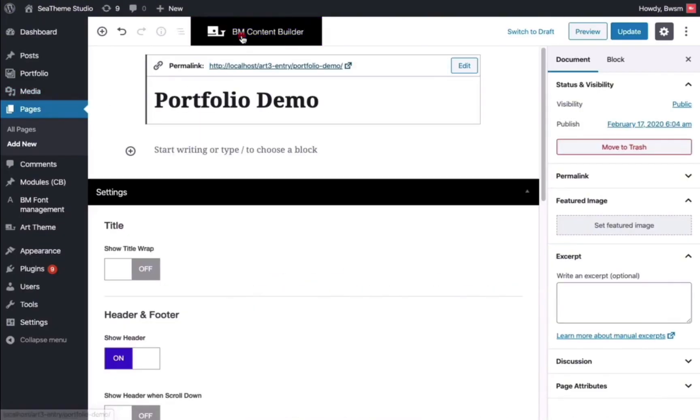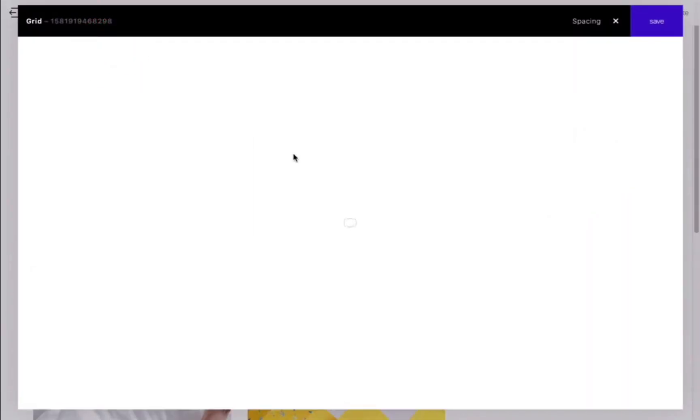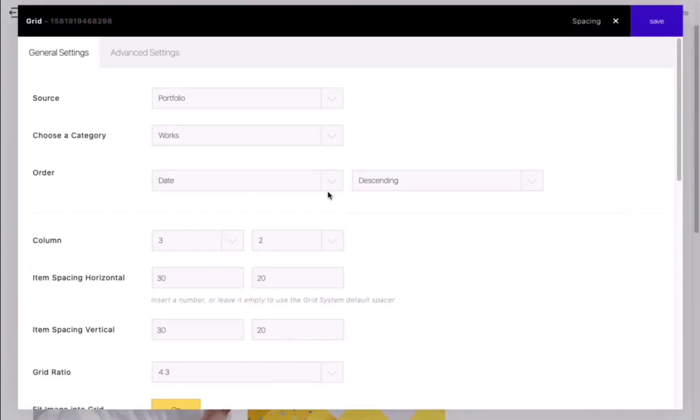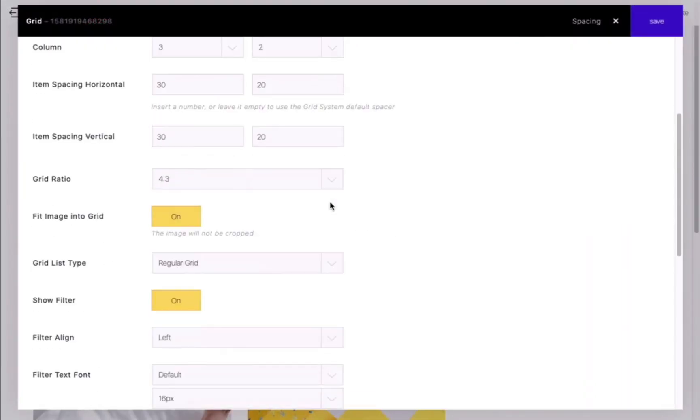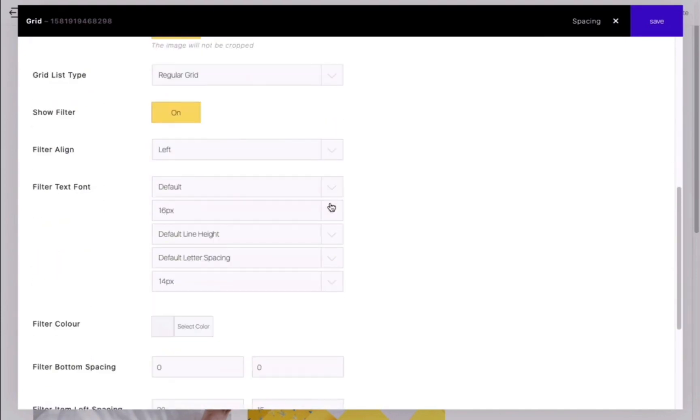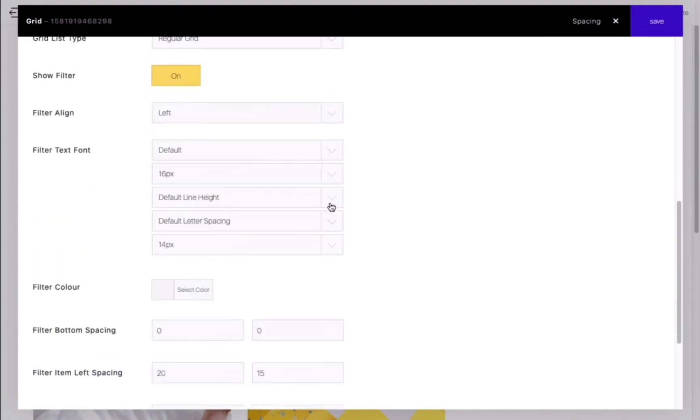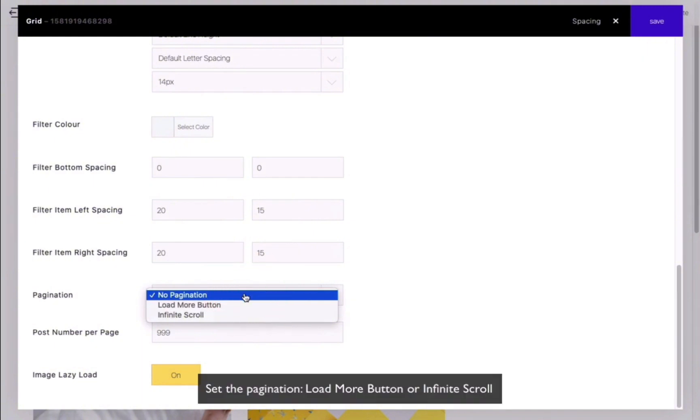Now let's demonstrate the pagination options. If you want to use the Load More way, select Load More button in the pagination selector. Make sure the number of items per page is smaller than the total number of your works.